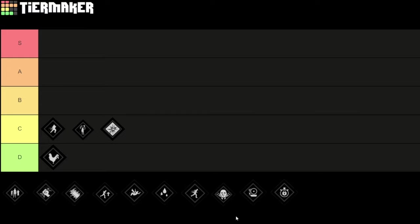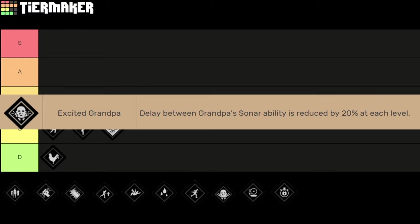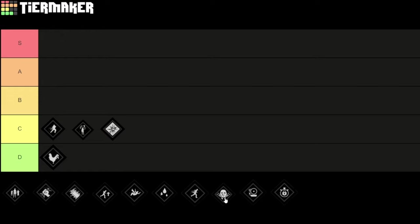Next up I'm going to talk about this perk which is called Excited Grandpa. The delay between grandpa's zone ability is reduced by 20% at each level. So this ability is pretty useful actually. It makes grandpa scream 20% more often at each level. So if grandpa is at level 3 he will scream 60% more often. And at level 5 it's even 100% more often. First of all usually the victims are not moving when grandpa screams. So the chances of you revealing them are pretty low to start with.